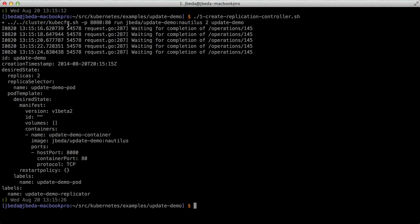It's running a single container per pod. I'm saying run a single container with this Docker image. I want to bring up two of them and name that controller update demo.